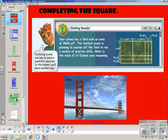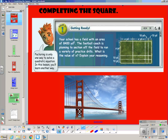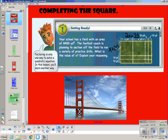Your school has a field with an area of 8,400 yards squared. The football coach is planning to section off the field to run a variety of practice drills. What is the value of x? The area is length times width. In this case, we have x plus 20 for one dimension and 2x plus 20 for the other. Those two multiplied together equals 8,400. You'll foil it, set it equal to 8,400, bring everything back over, and use the method we're going to talk about here.